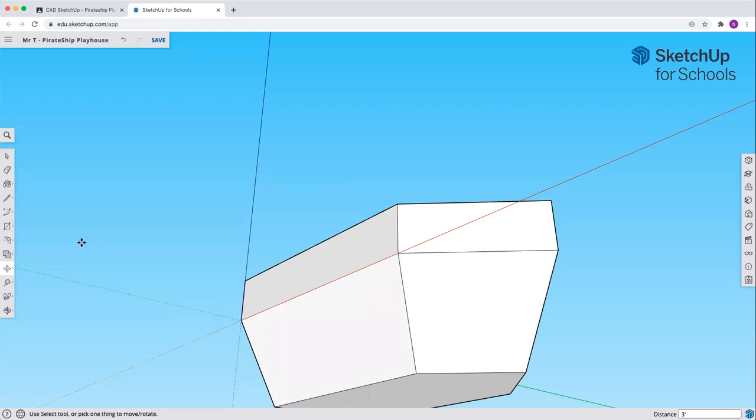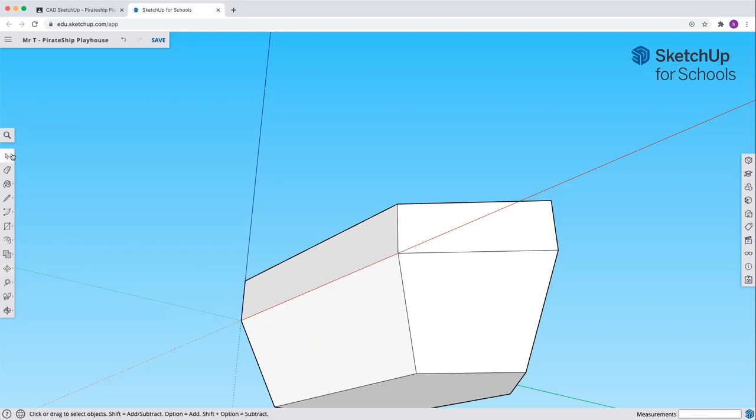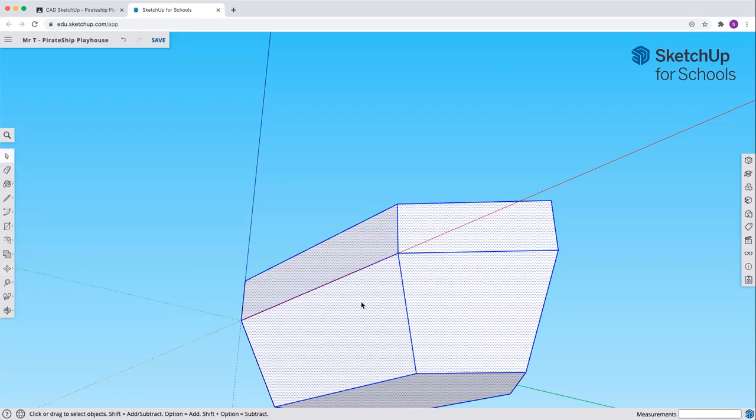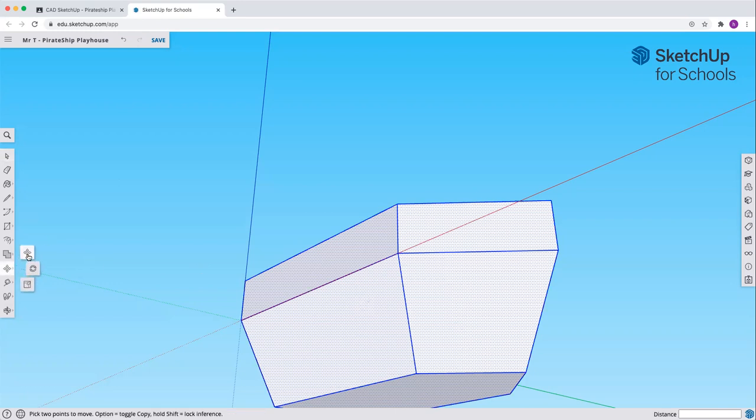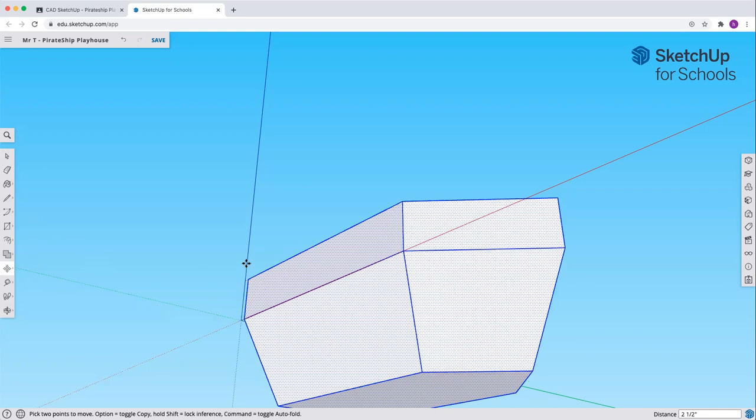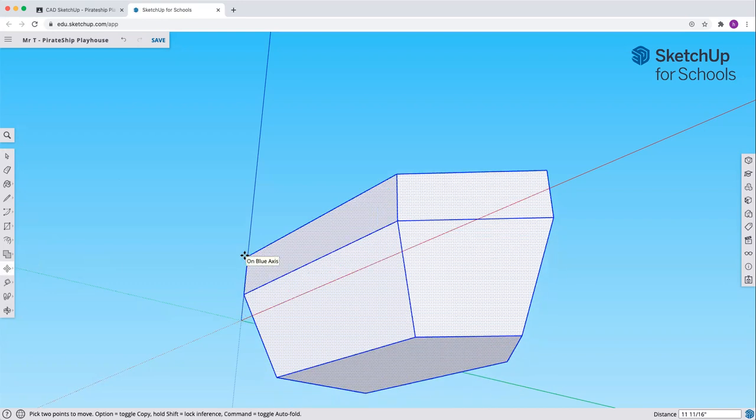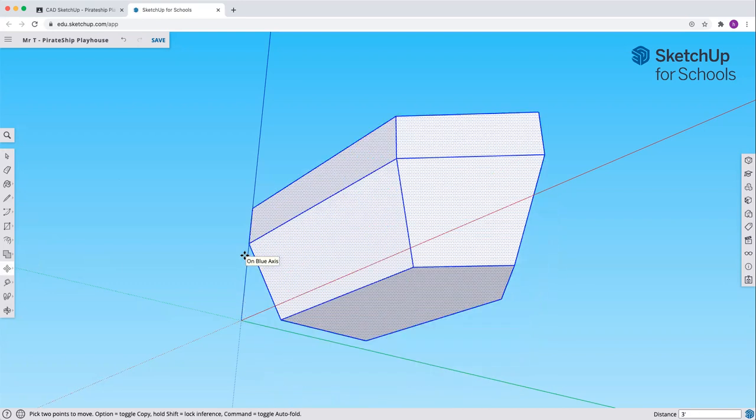Come back over and pick the cursor at the top. Triple click to select everything. Now we're going to move this top edge, and we're going to go up three feet. Enter, return.